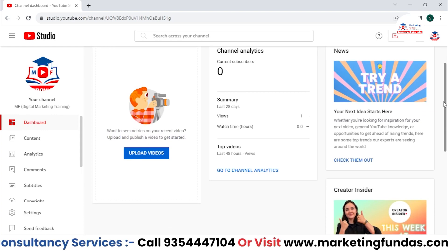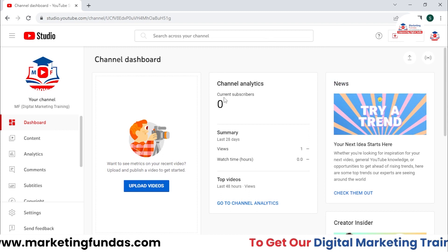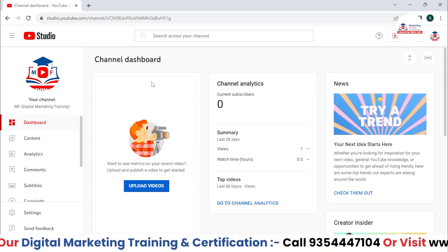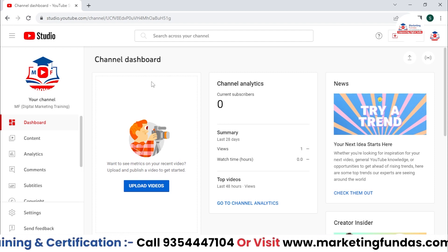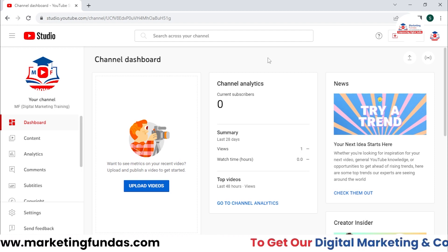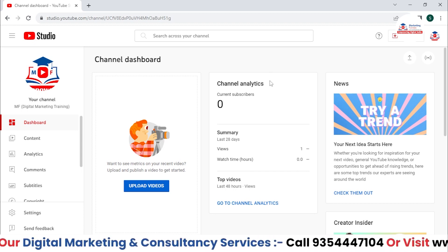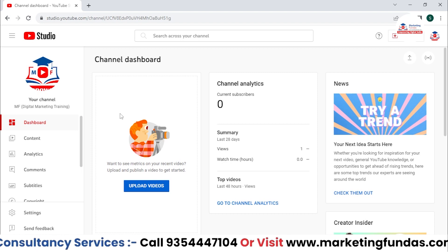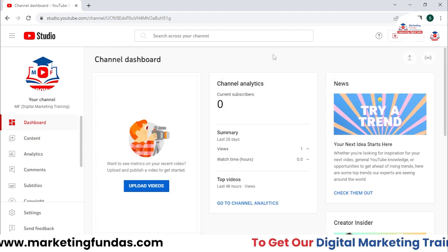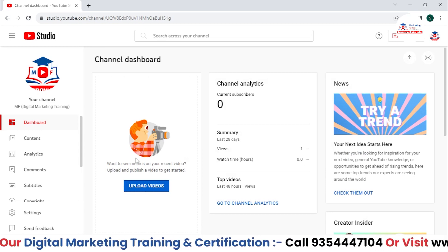As you can see, we have this totally demo channel which we have created in this course itself. If you don't know about the course, you can go to the description box below or click on the 'i' button to see the YouTube marketing playlist. First, you need to go to the content section.